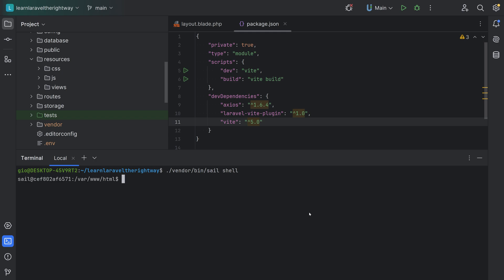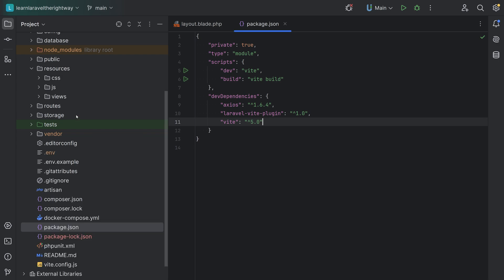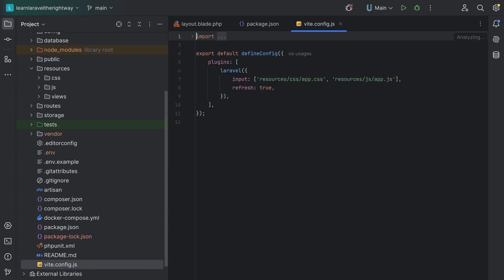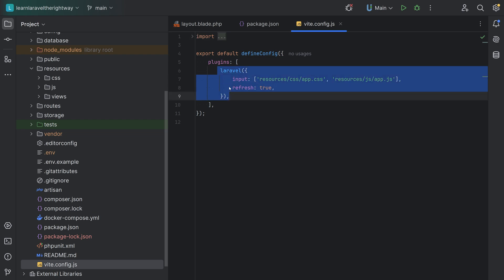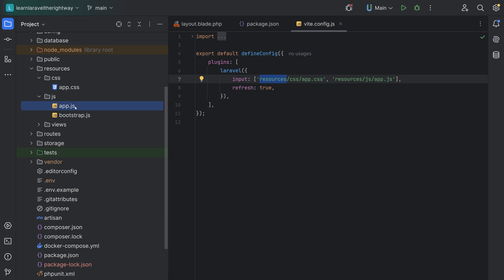Let's open a terminal. I'm going to run vendor/bin/sail shell to open up the Docker container, and then run npm install. After npm install, we're going to run npm run dev. But before we do that, let's look at the Vite configuration file found in the root directory of your application called vite.config.js. This defines the Vite configuration, using the Laravel plugin to specify the entry points for the application's JavaScript and CSS files, which are under the resources directory. If you were building an SPA, you could remove the CSS file and import it within your app.js, but we'll leave it as is.